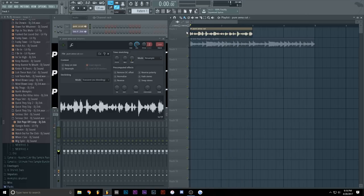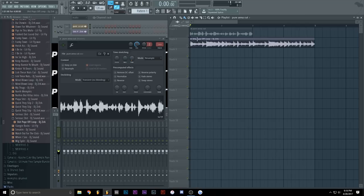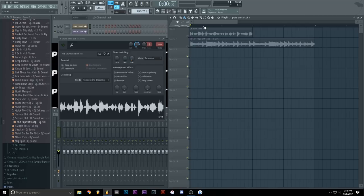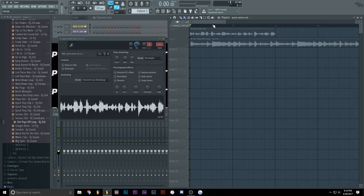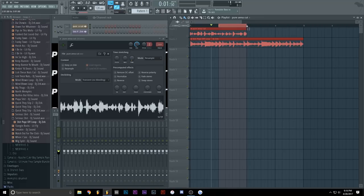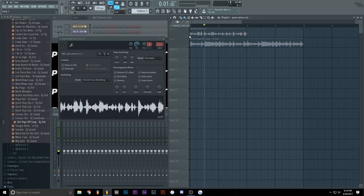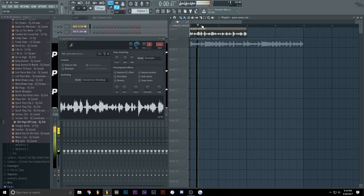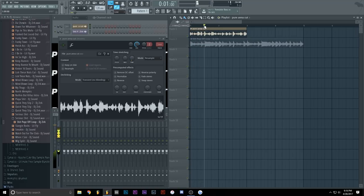But how do you know it's synced? Well, usually the samples have a snare and normally the snare should hit right in the middle of a bar. This is one bar, this is the second bar and so on. So the snare should hit right here. And guess what? It hits right there.